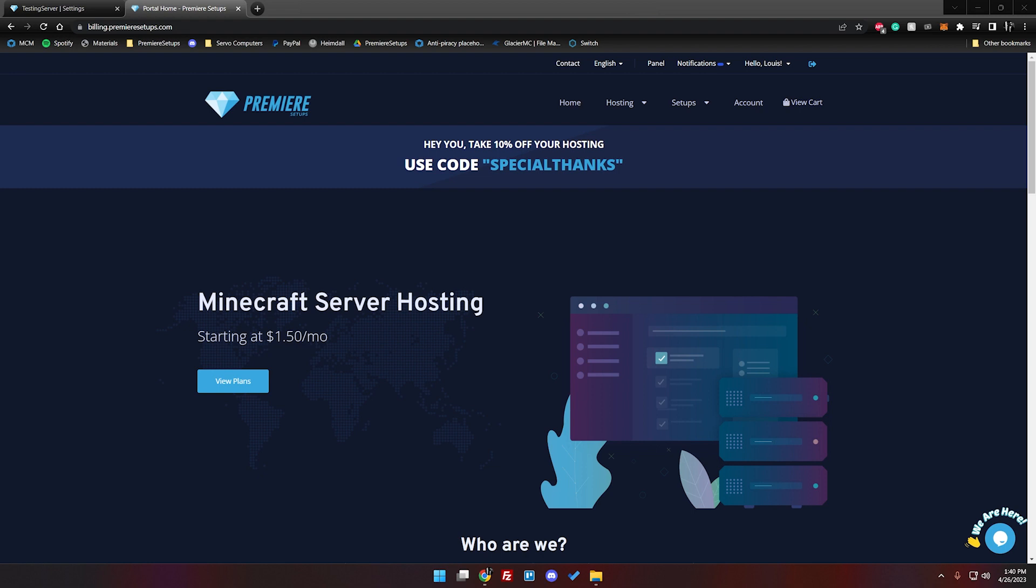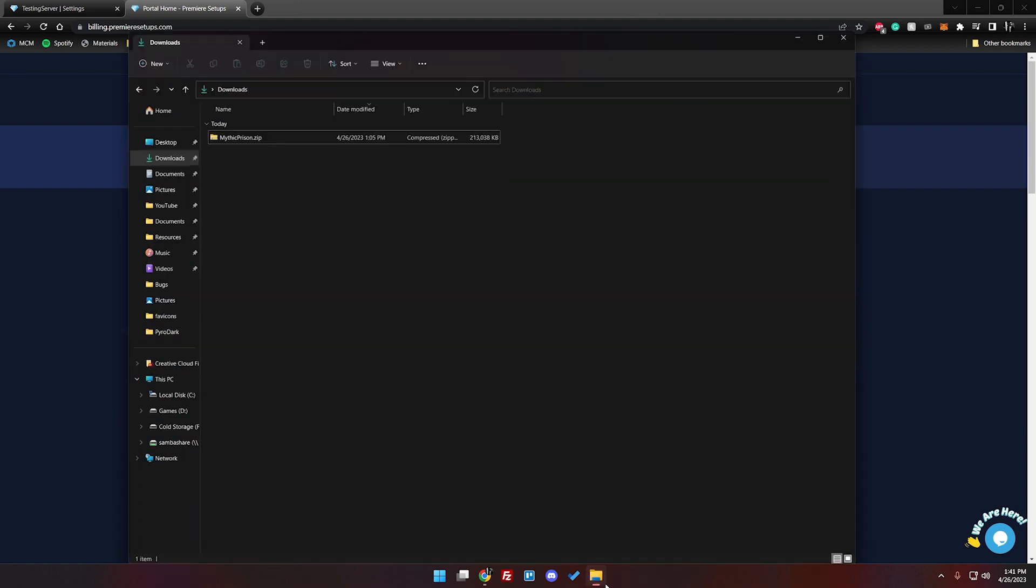As stated the first thing here is we have to download the setup. After it's been downloaded from either PremiereSetups.com or BuiltByBit depending on where you purchased, go ahead and pull it up here.